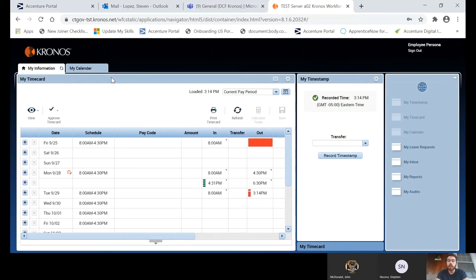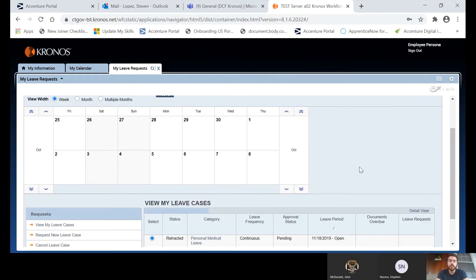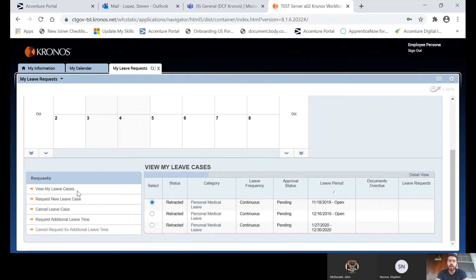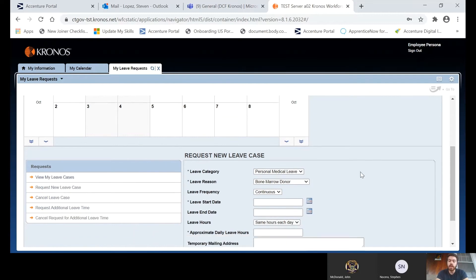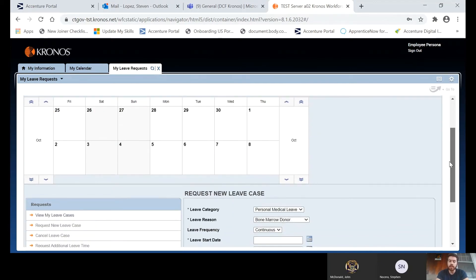Another thing you can do is open the My Leave Request widget, where you would start a leave case. You would scroll to the bottom and either edit an existing leave case or press Request New. Here you would enter the basic information such as the type of leave, the start date, and the hours. Then HR would go in and actually populate the rest of the information — but that would be the first step of actually opening a leave case.